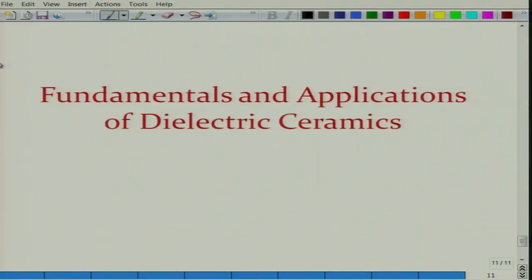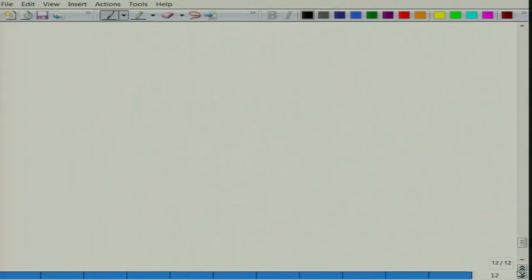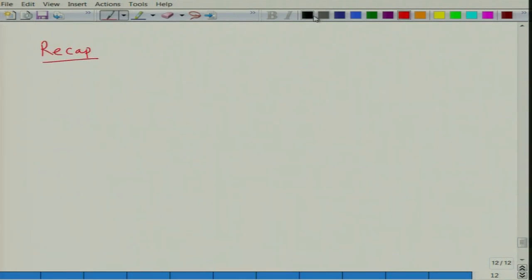Welcome again to the new lecture of the course, Fundamentals and Applications of Dielectric Ceramics. In the previous lecture, let us just recap — we started our discussion on dipolar polarizability.